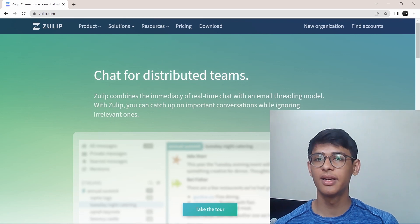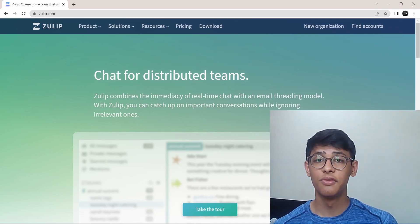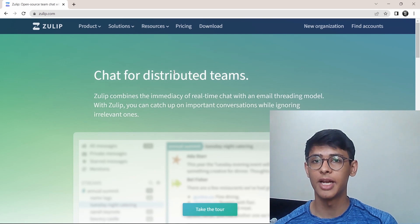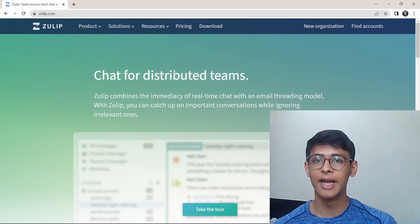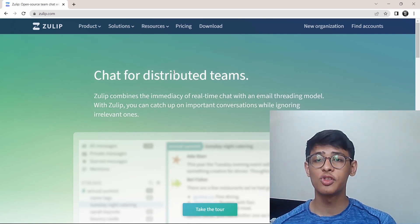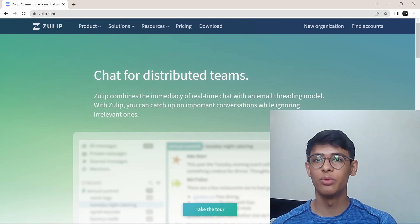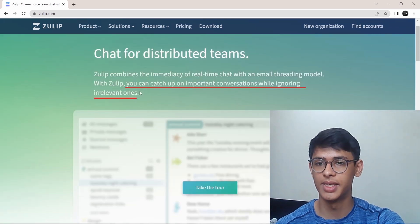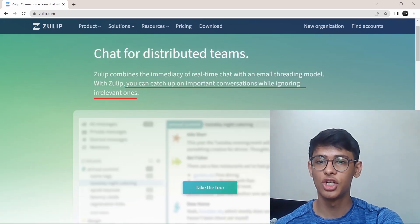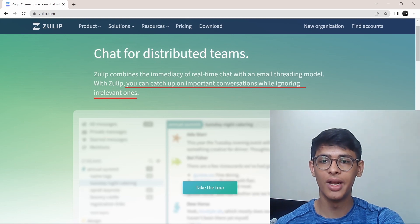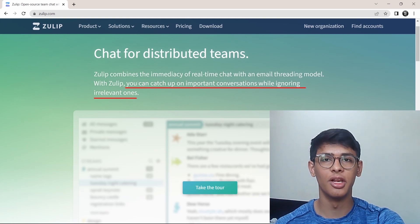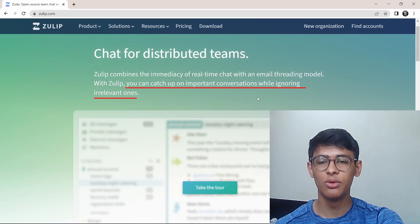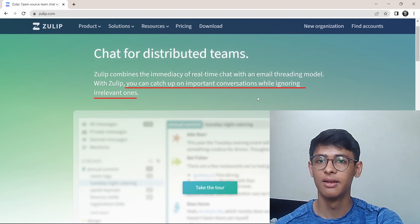Firstly, Zulip is the perfect mix of a real-time chat and an asynchronous email. It's combined both of them into the app. It's the first thing they've mentioned on their website. They've said that you can catch up on important conversations while ignoring irrelevant ones. The way they do this is using threading.